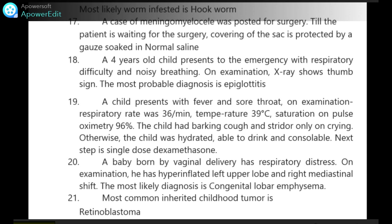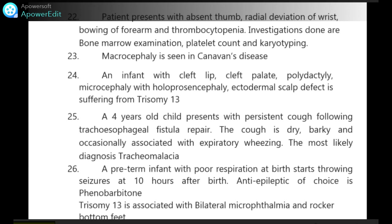Most common inherited childhood tumor is retinoblastoma. A patient presents with absent thumb, radial deviation of the wrist, bowing of the forearm and thrombocytopenia. Investigations done are bone marrow examination, platelet count and karyotyping.